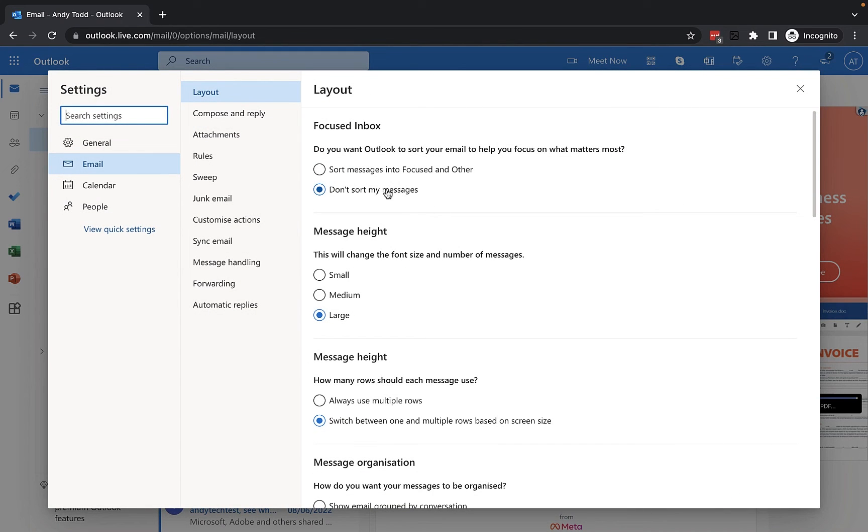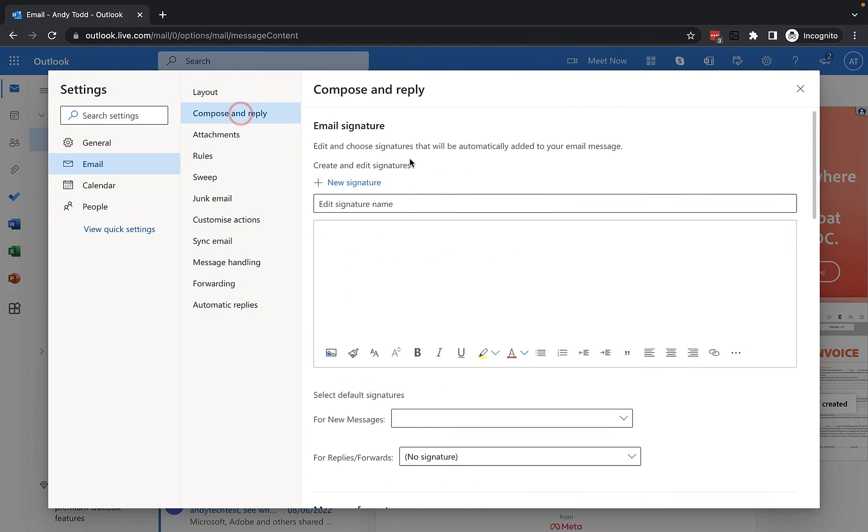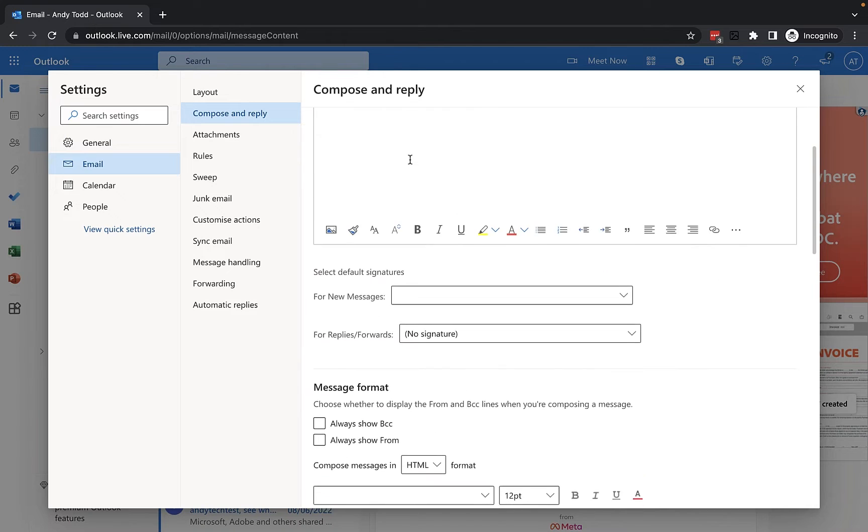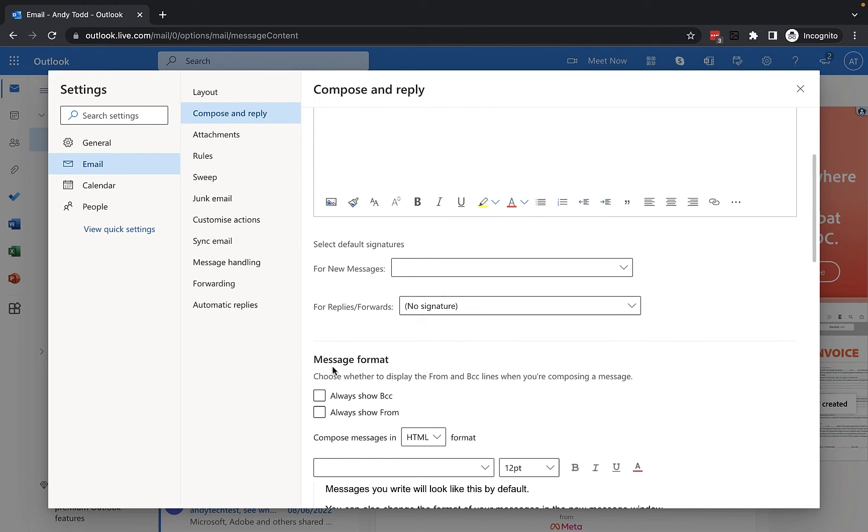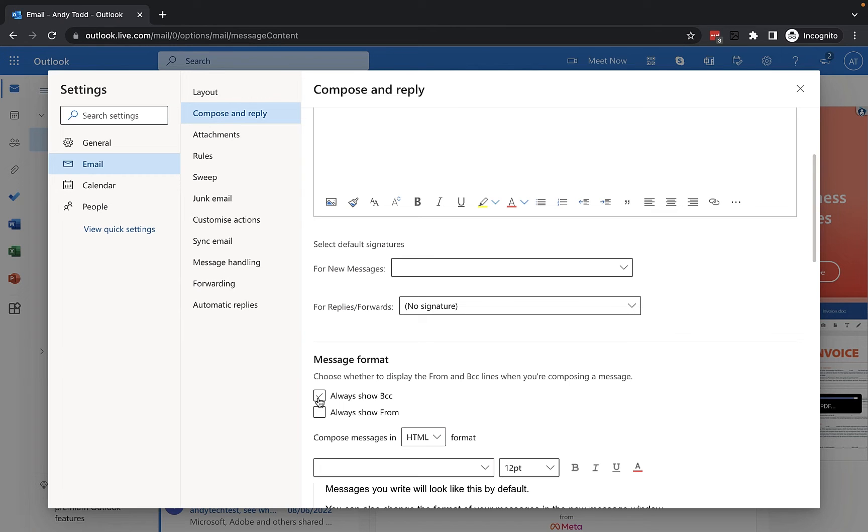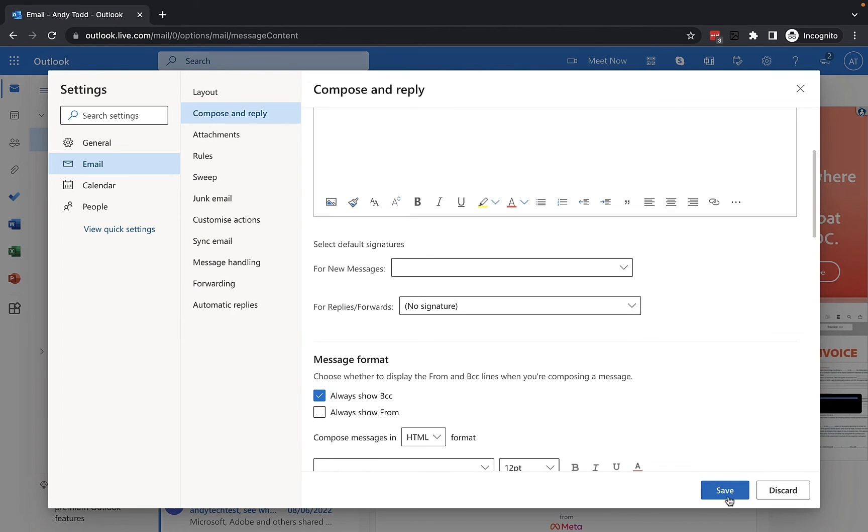From this menu you're going to look for compose and reply and then just scroll down a little bit until you find message format. Now what I'm going to do is I'm going to check this option that says always show BCC.